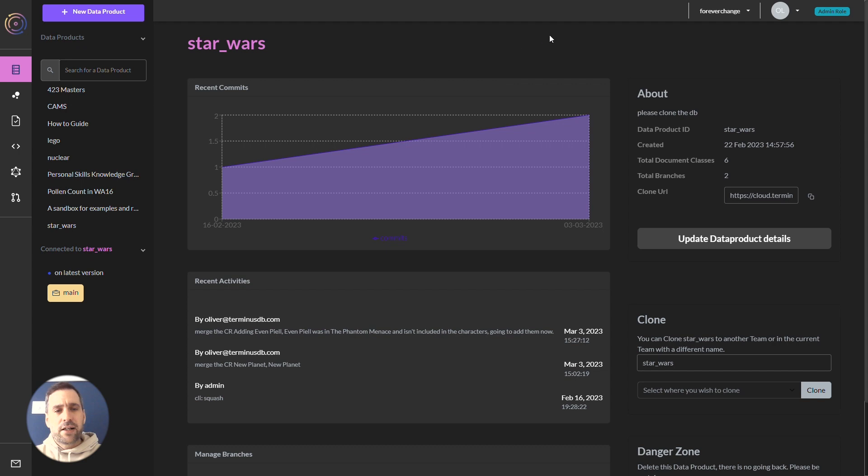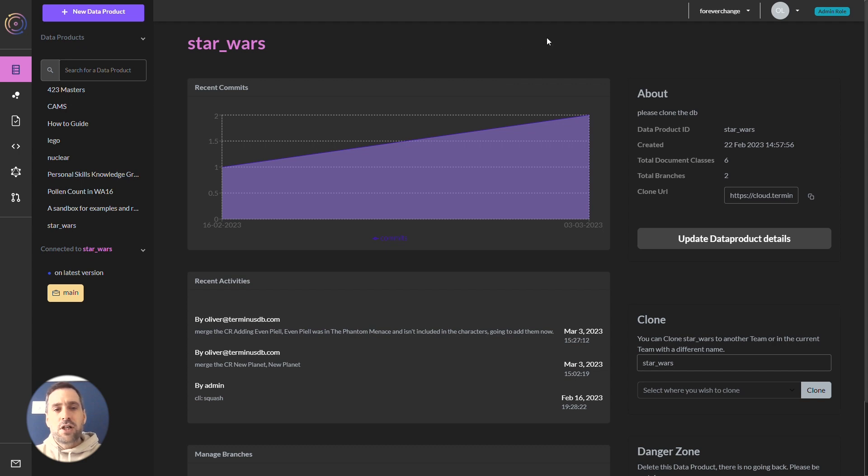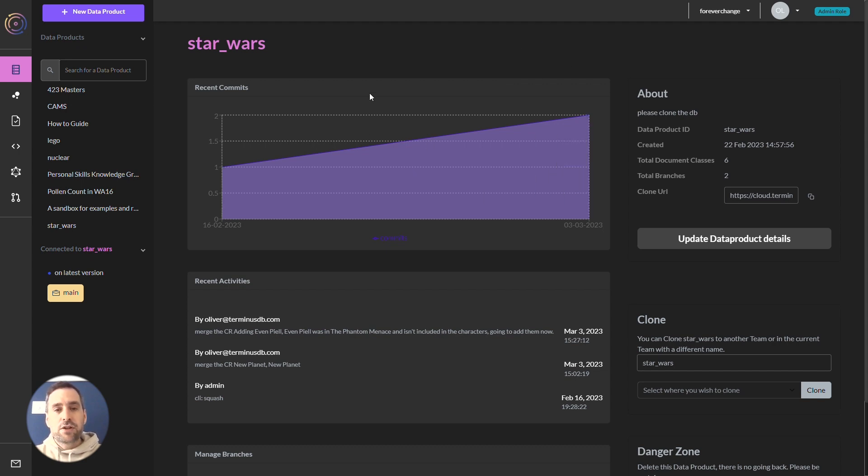Whatever you need a backlink for, Terminus CMS makes it easy. I'll show you how to do a backlink query using GraphQL with the Star Wars demo project.